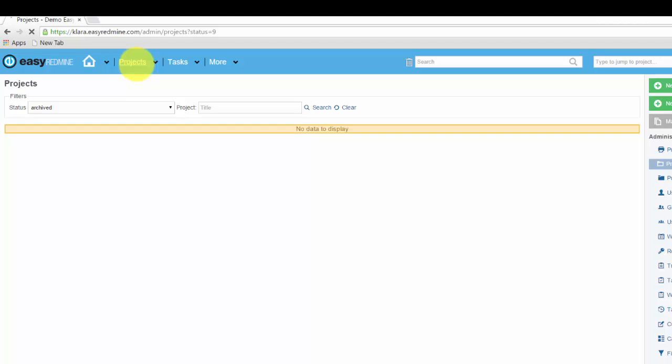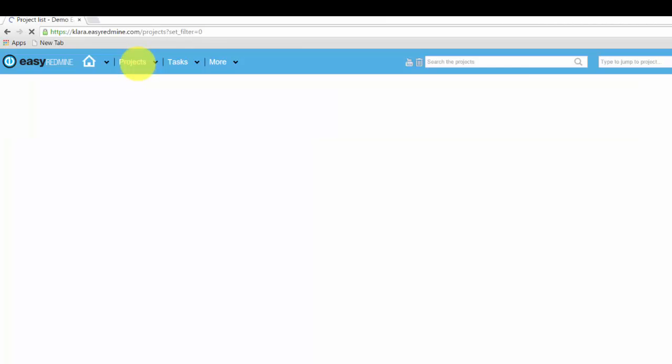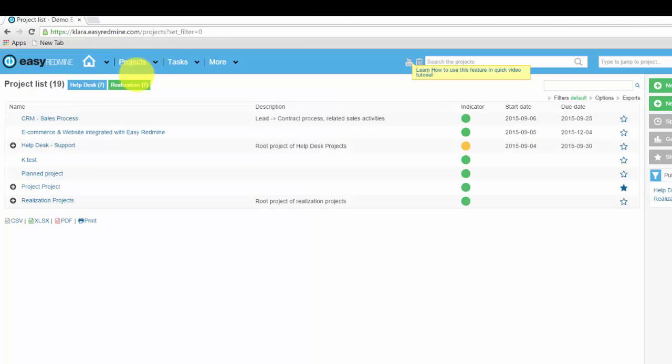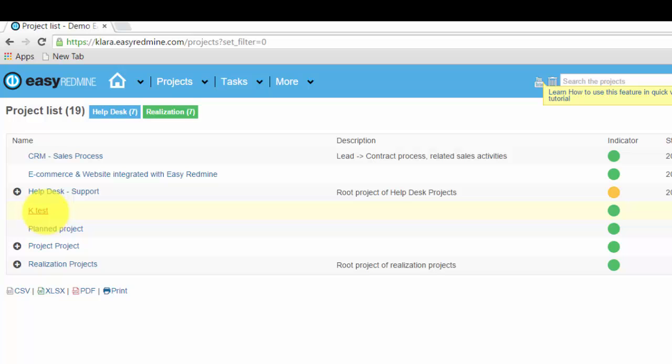And let's have a look at the board with all projects and here we can see that our project is back.